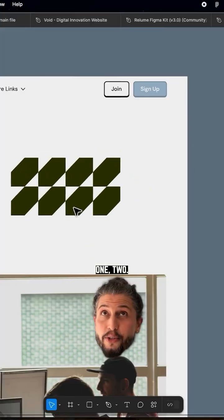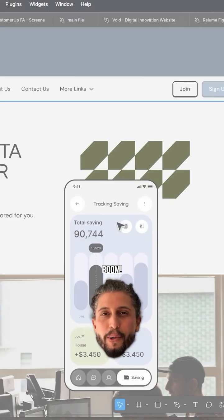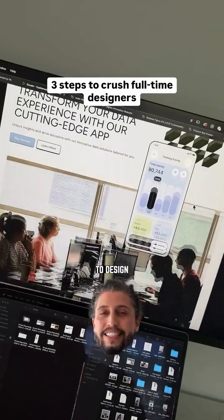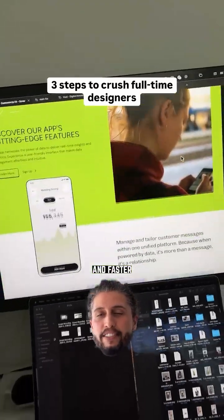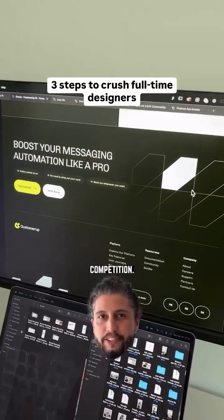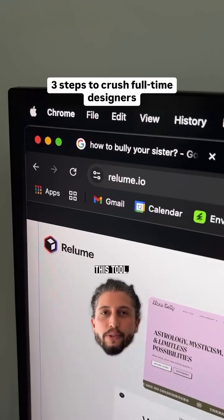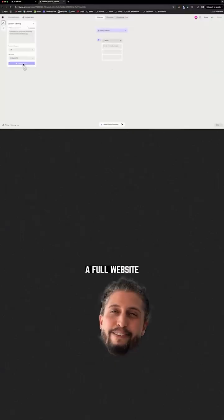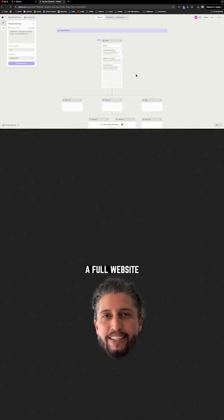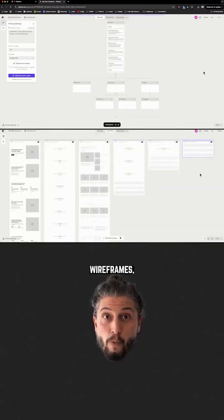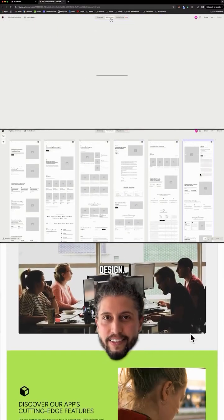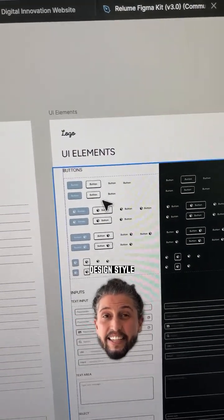A secret AI process to design better and faster than your competition. First, go to this tool, describe your project, and boom - a full website UX sitemap, wireframes, a home page design, and the design style guide.